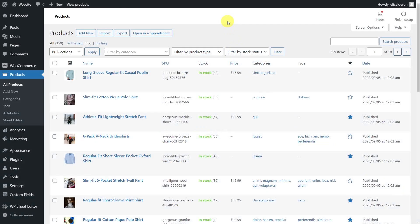If you have to specify in which country your products were manufactured, or show the material they were created with, you will have to create custom attributes for those specific products. The problem is that when you want to edit custom attributes on all your products, copy custom attribute values between products, delete custom attribute values, or replace values in your custom attributes for all products, you can't do it quickly because WooCommerce only allows you to open and edit products one by one.